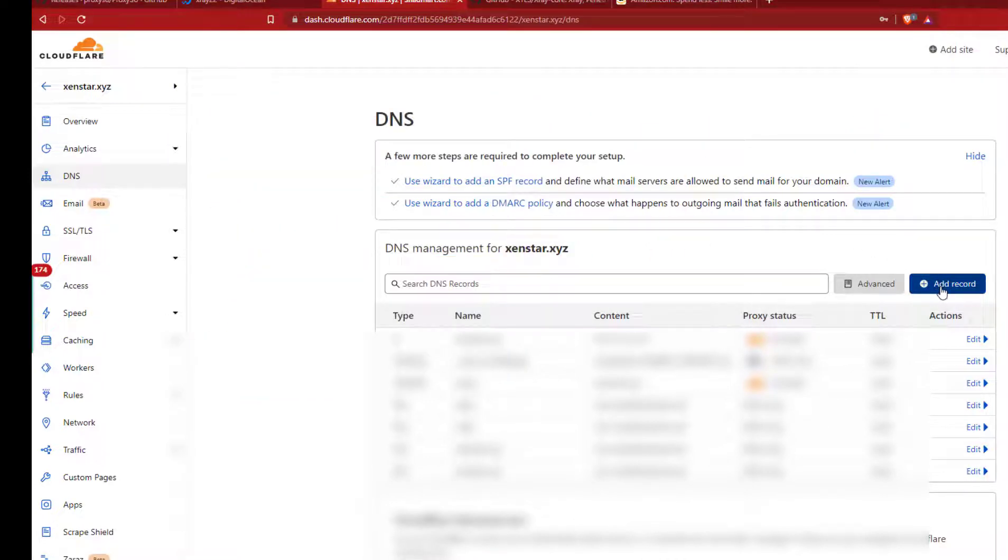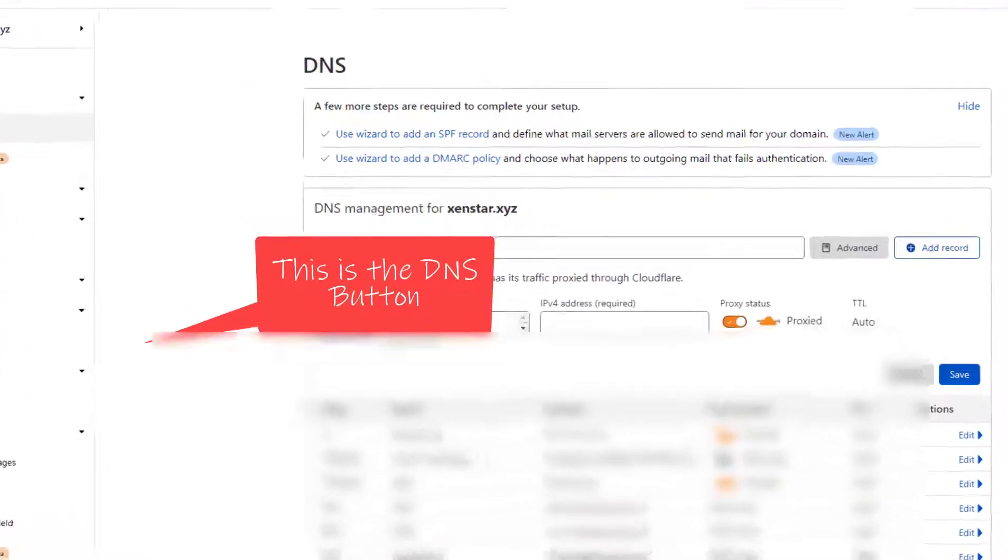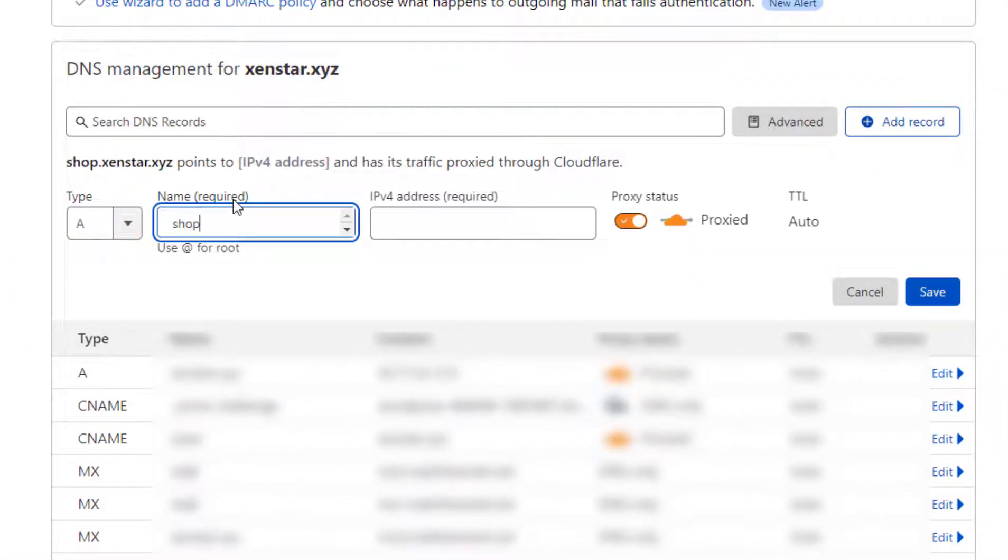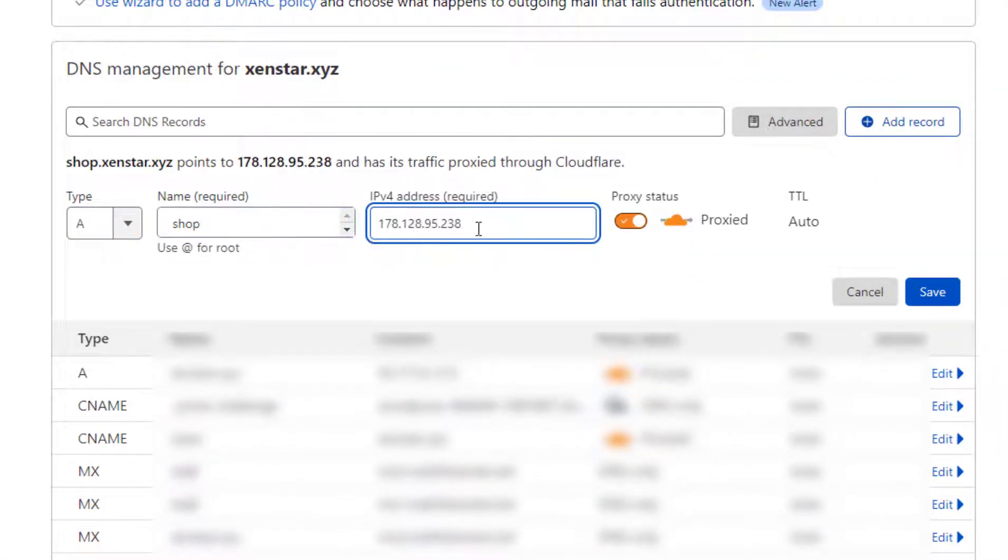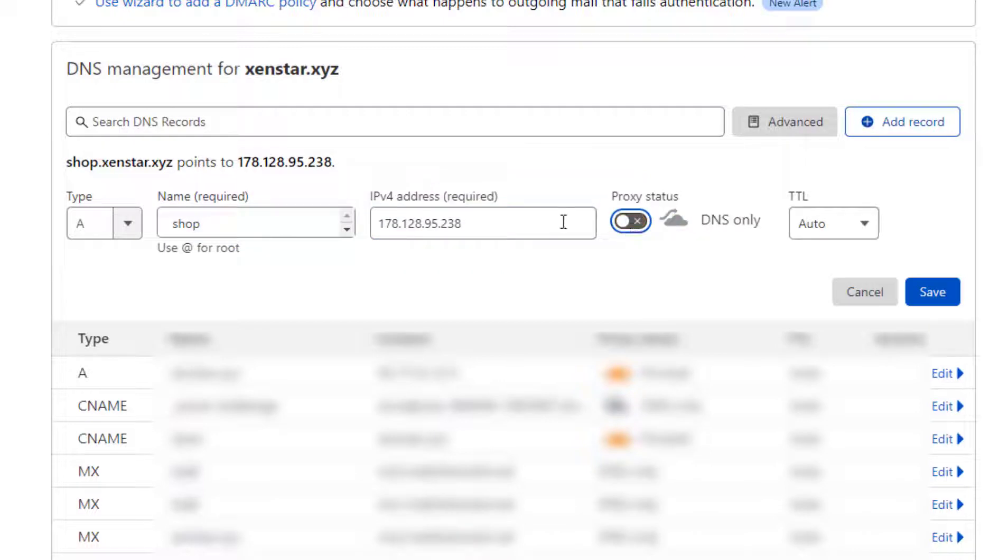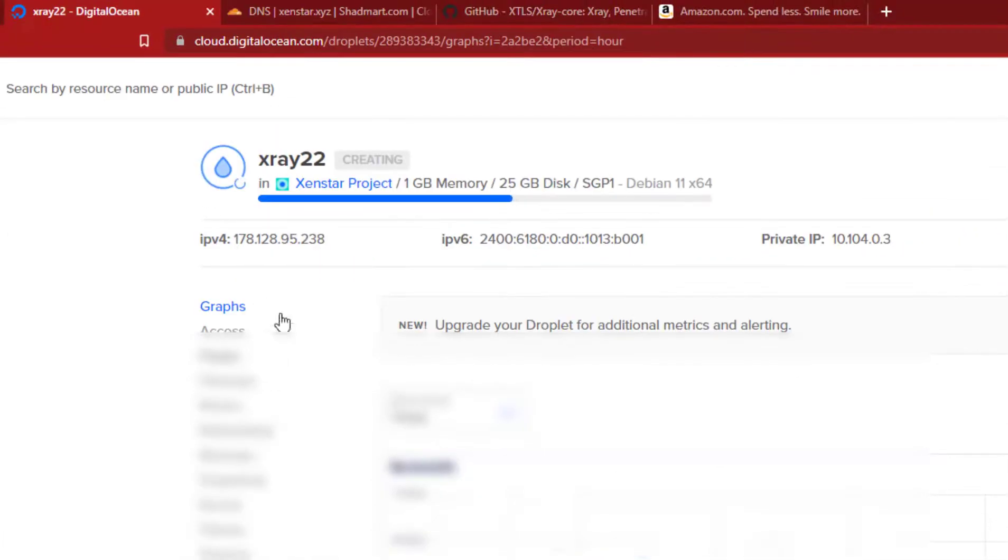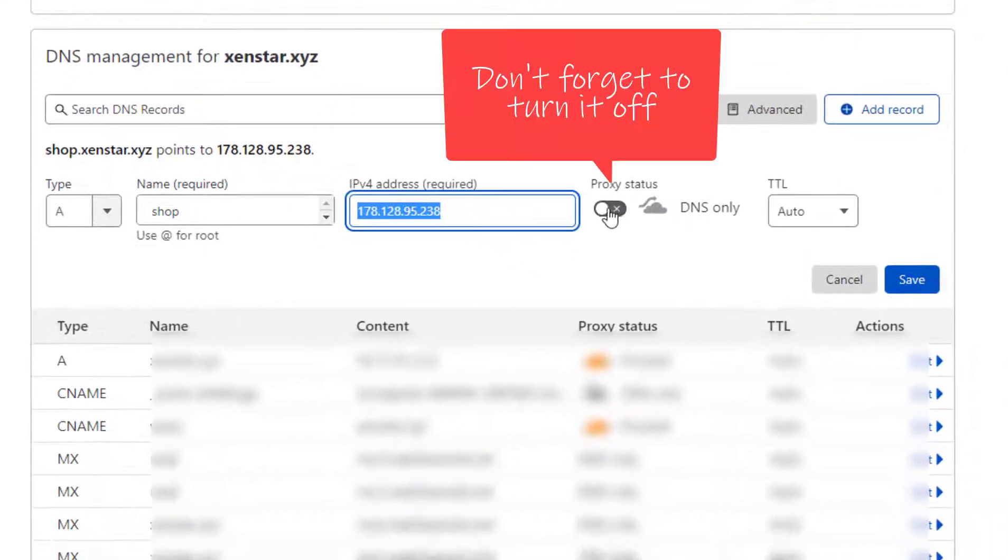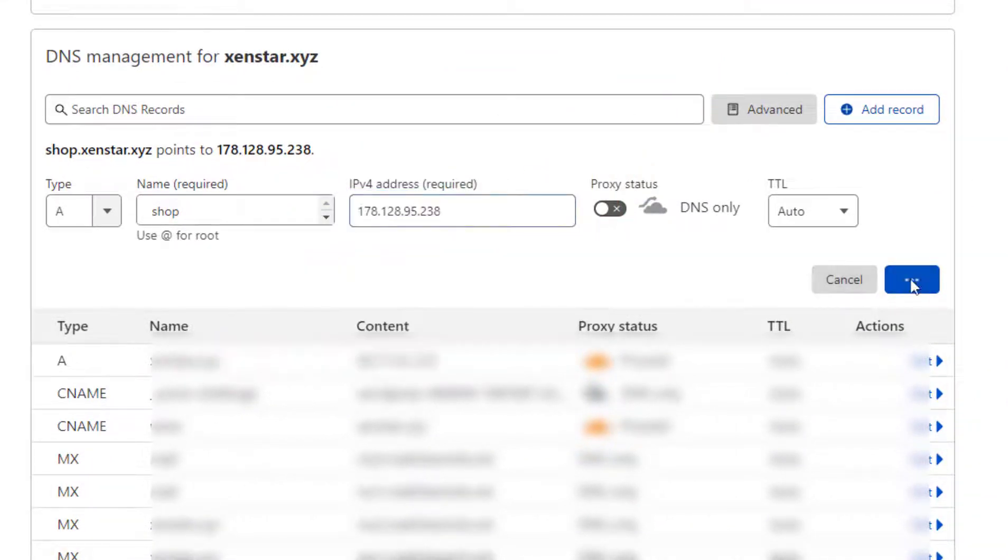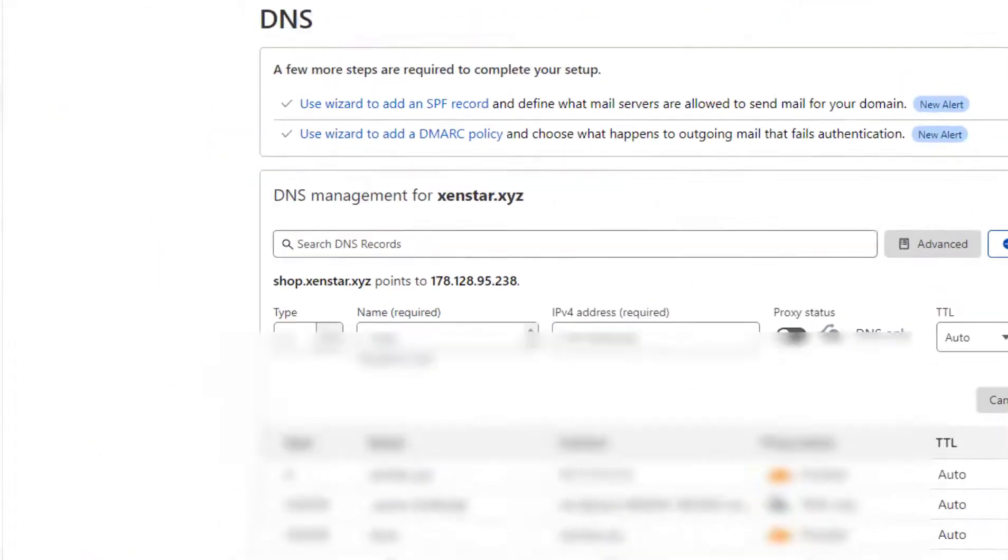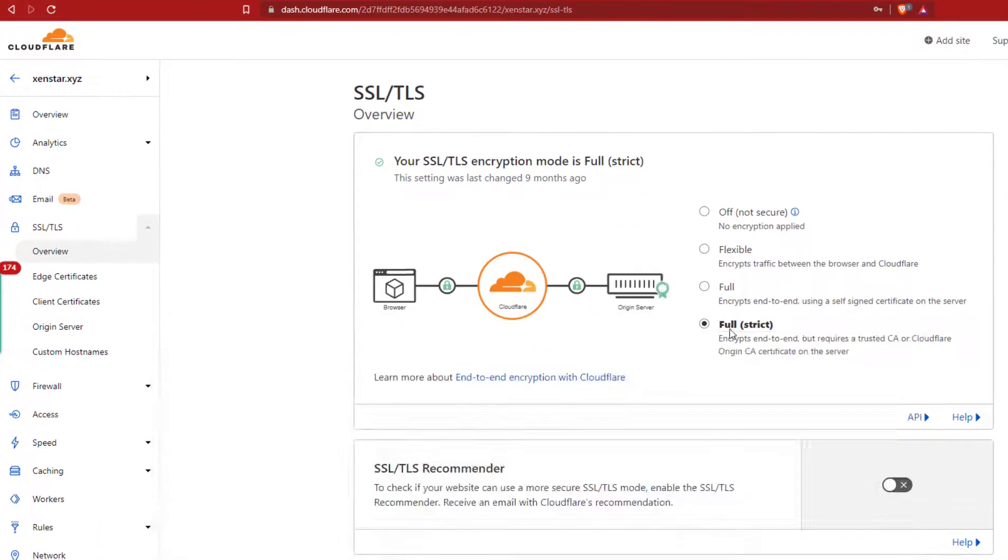So in Cloudflare go to DNS, create a record. In the name section type shop and in the IP address paste the IP address of your server and then click save. Also turn off the proxy status. In SSL TLS encryption you can make it full.